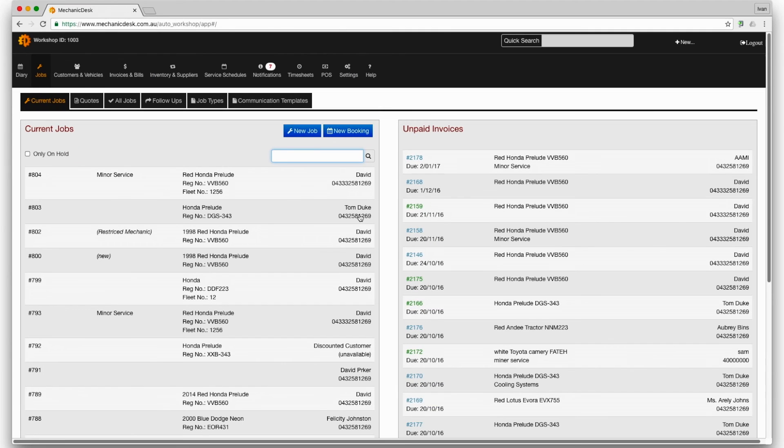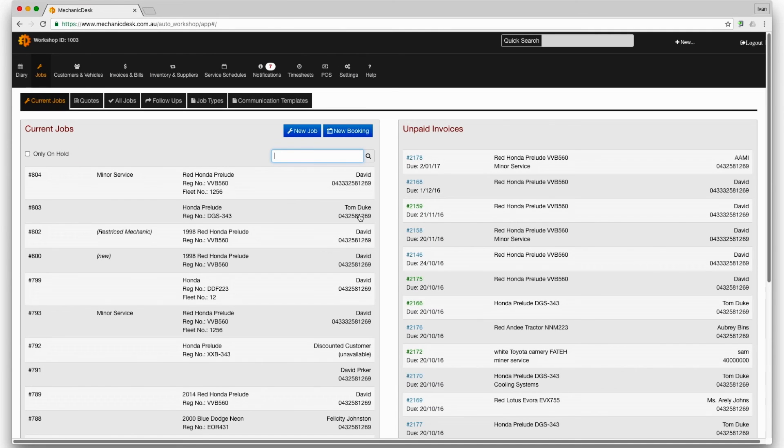As noted earlier, the role of admin has access to all areas of Mechanic Desk.